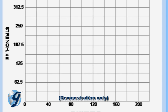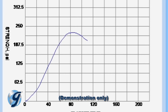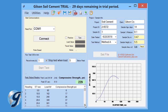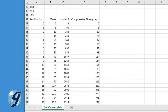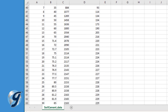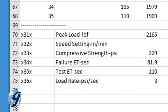The software will continue to collect data until the load has dropped the selected amount of strength units below peak, or until Stop Test is selected. At this time, you can stop the load frame's platen advance. The test data is automatically saved to the assigned file location and is also saved in an ASC2 comma-delimited format, which can be opened for further analysis and processing using spreadsheet applications such as Excel.